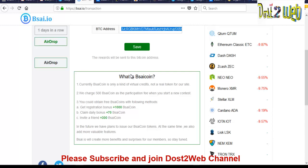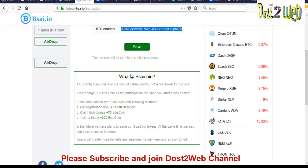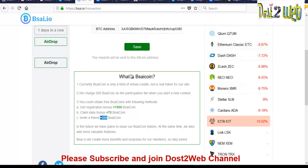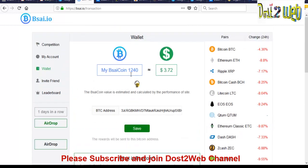So what is the BSI coin? So it is a kind of virtual credit, not a real token for their website. So 500 BSI coin you will be getting for the contest. So if you are joining for registration bonus, you'll be getting 15,000. You have to claim every day, so you will get 70. And plus, if you are inviting any friends, you'll be getting 300 coins. So as much you want, you can invite. So let's friends proceed to the next step.